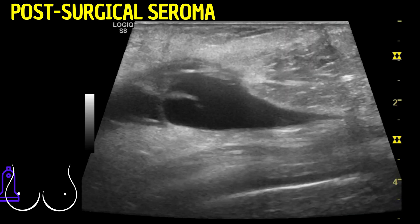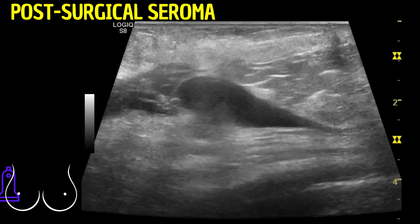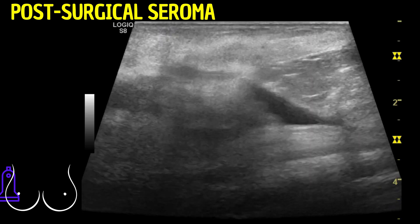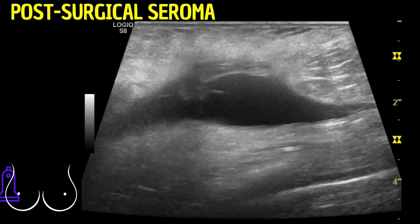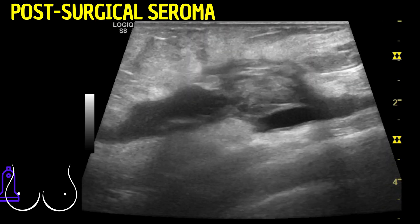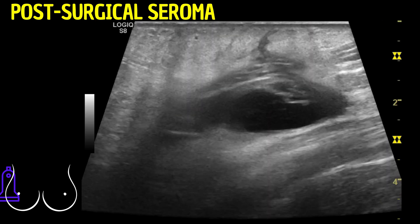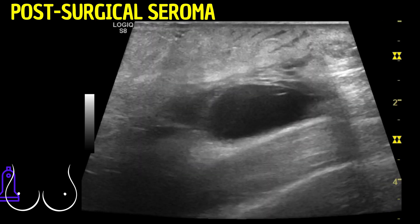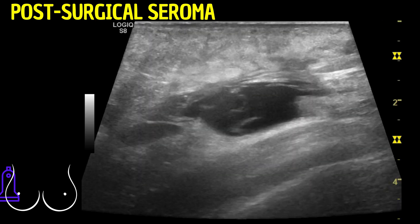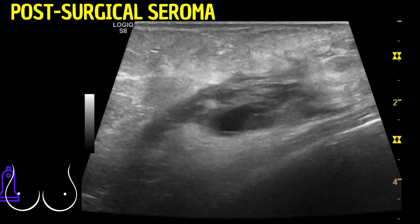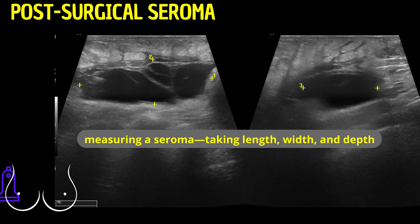Accurately measuring a seroma — taking length, width, and depth — is essential for calculating its volume for the medical report. The distance from the skin to the seroma should also be noted, assisting in potential interventions.